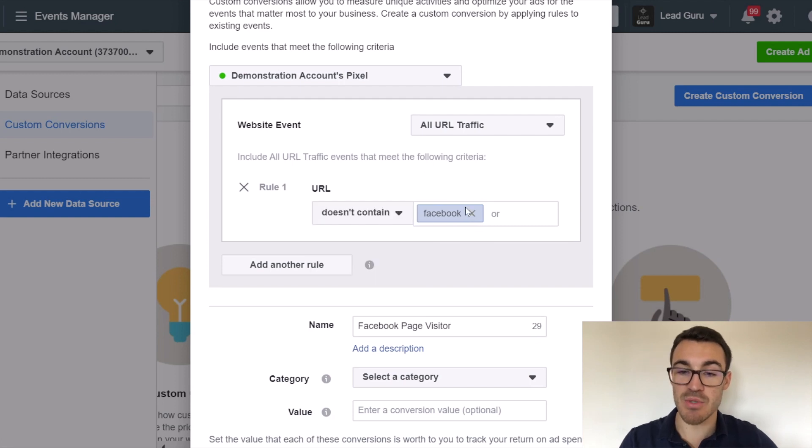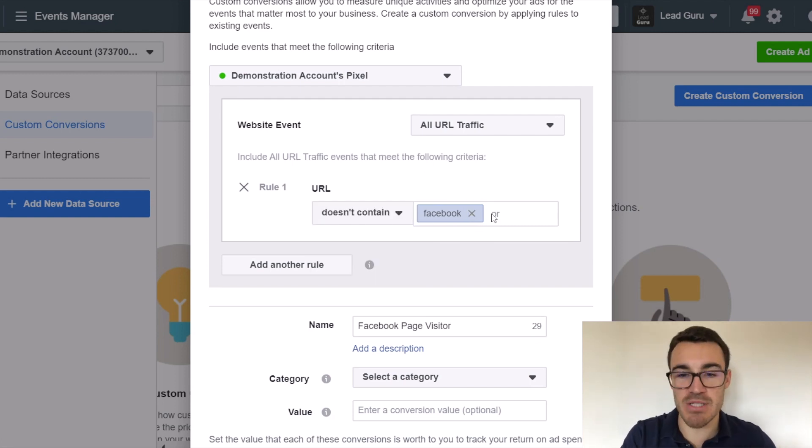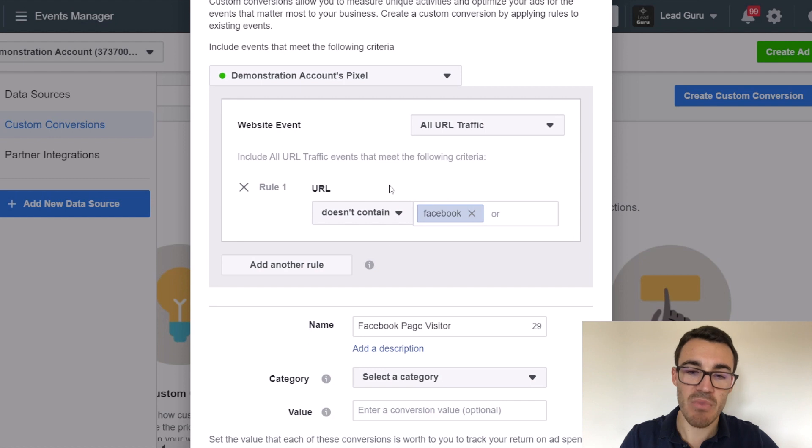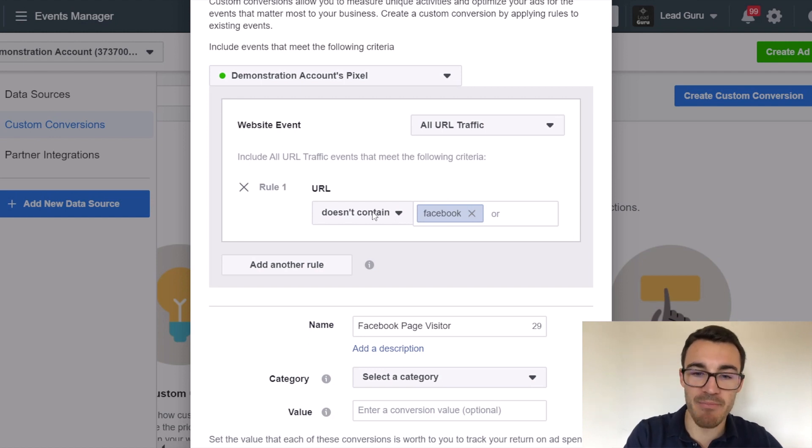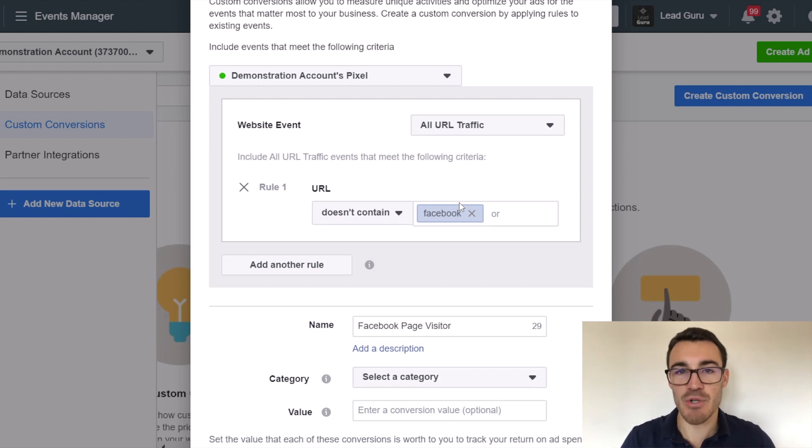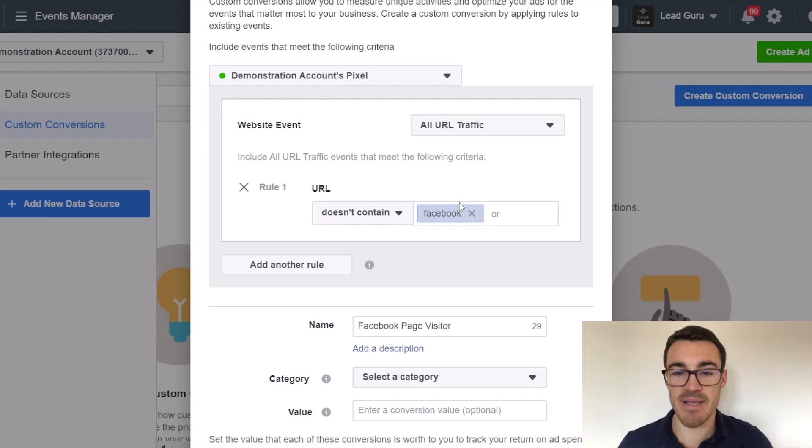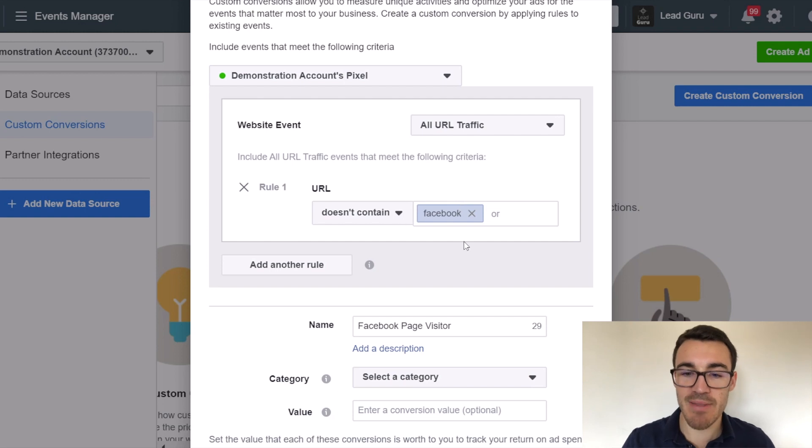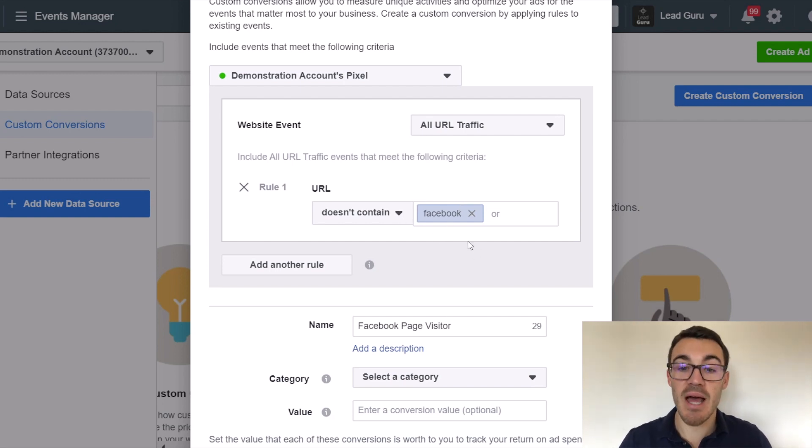And then likewise, I could do doesn't contain. So that's just obviously the reverse of that. So if I wanted to see, I want people that visit pages that don't contain a certain thing because I want to track people that visit the other stuff, if that makes sense. So there's different ways you can set that up. Hopefully that makes sense in terms of how you can use this for your business specifically.